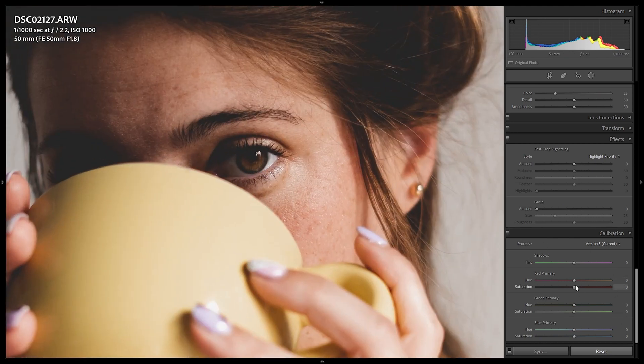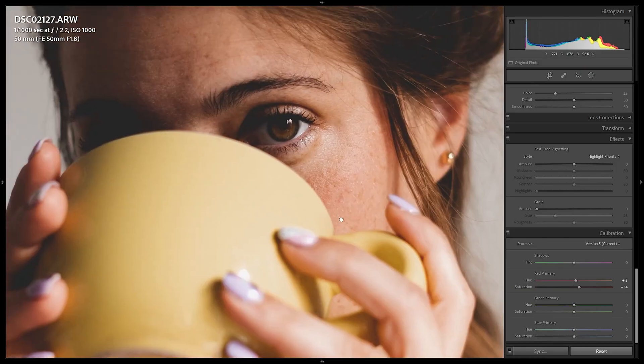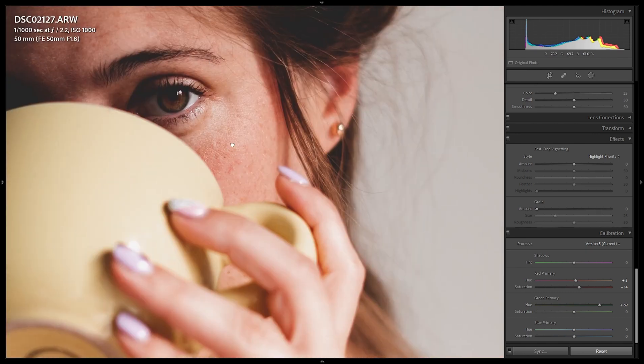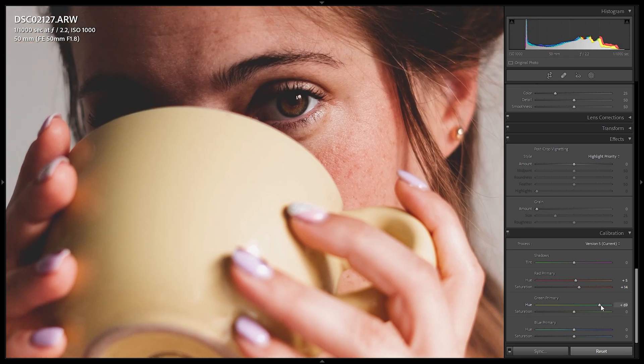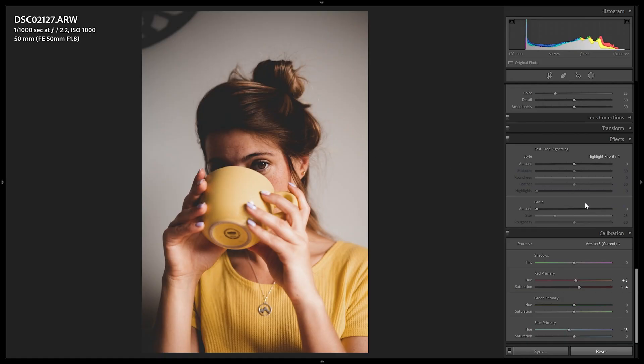In Camera Calibration, I'm really nailing down those orangey skin tones. For the red primary, I'm going positive — around plus 5 — and adding saturation to plus 14, which immediately makes the image more orange. Normally I'd add positive green primary for reddish tones, but here I want orange, not pink. So I'm going to blue primary at minus 15, which shifts the image away from pinks and towards oranges. Remember: in camera calibration you're altering every color since everything is composed of RGB — altering blue also affects its complementary color, orange.